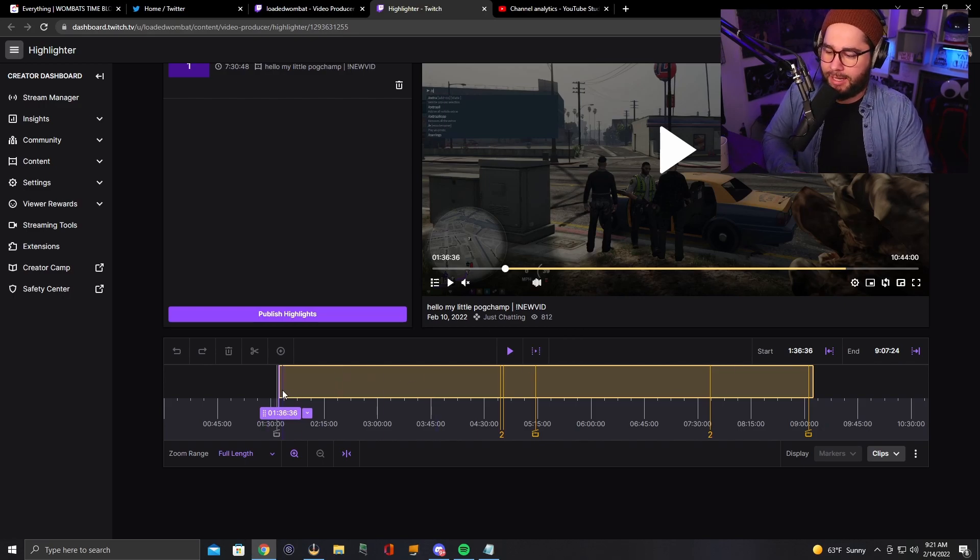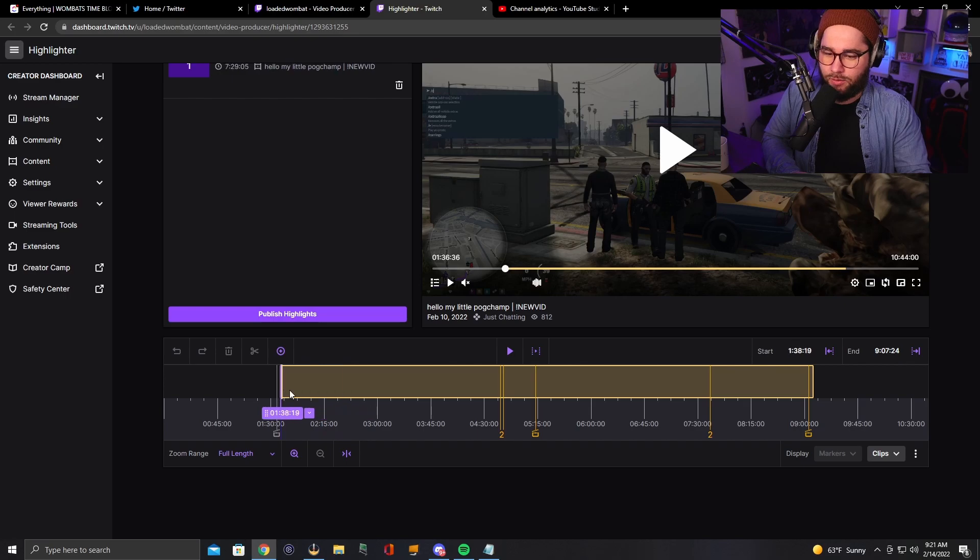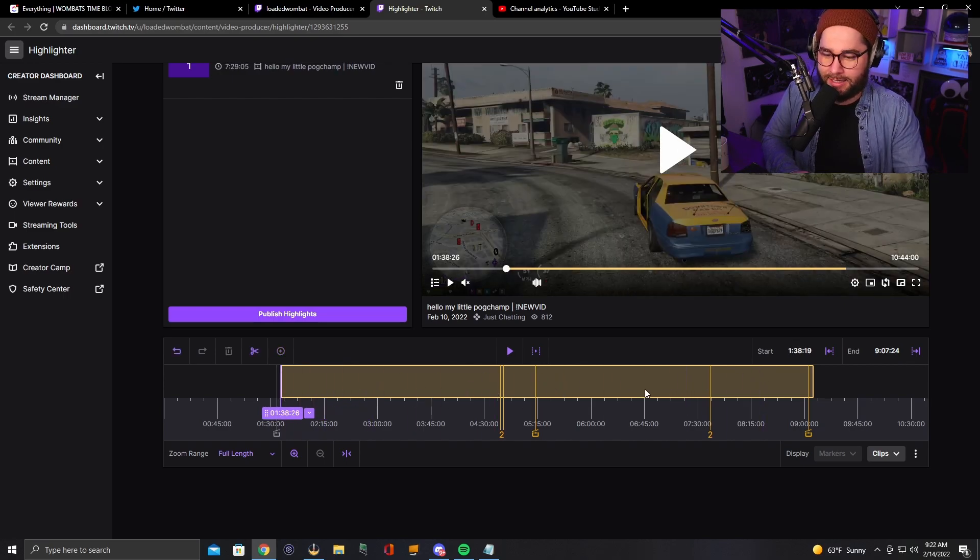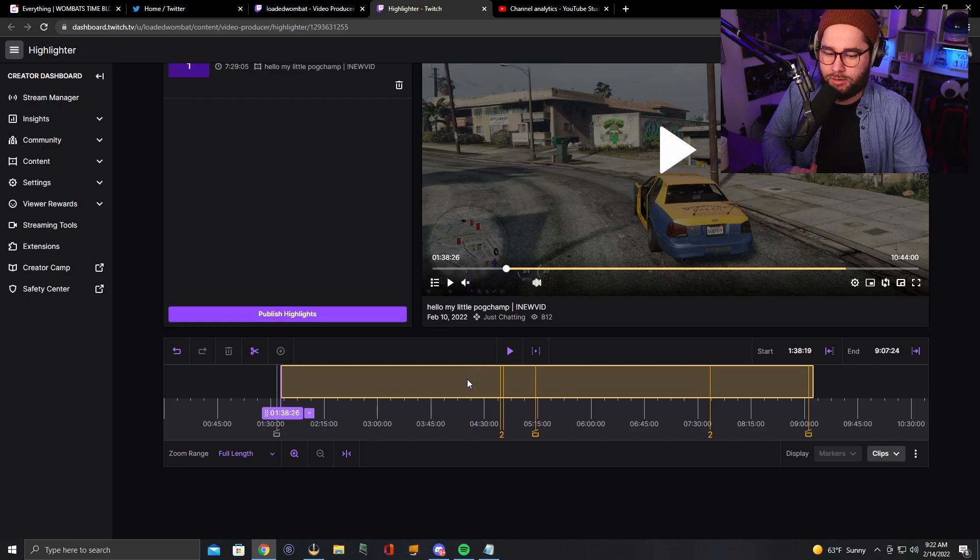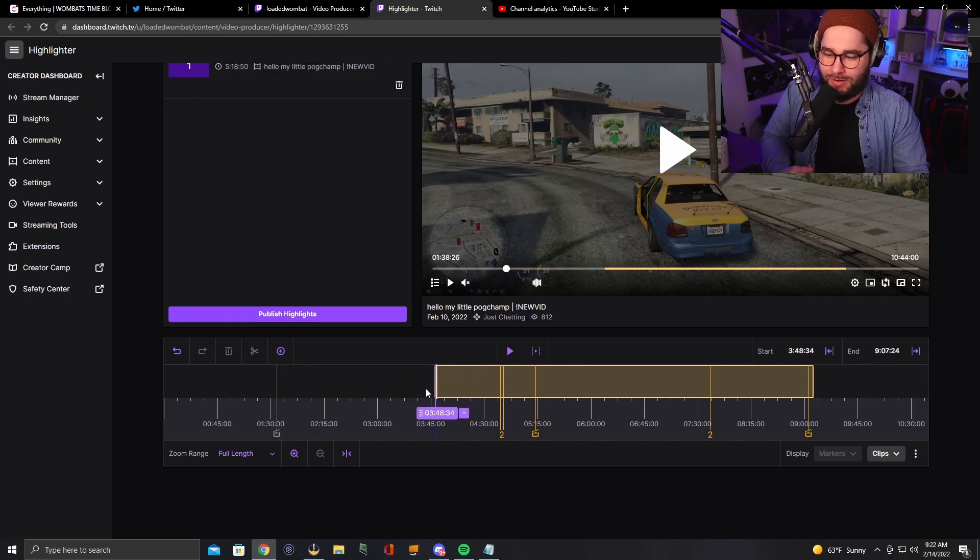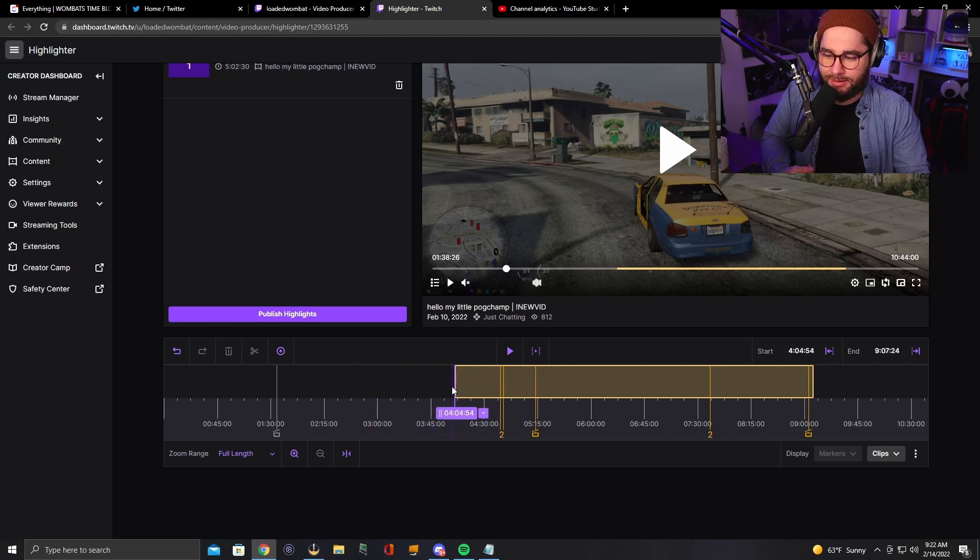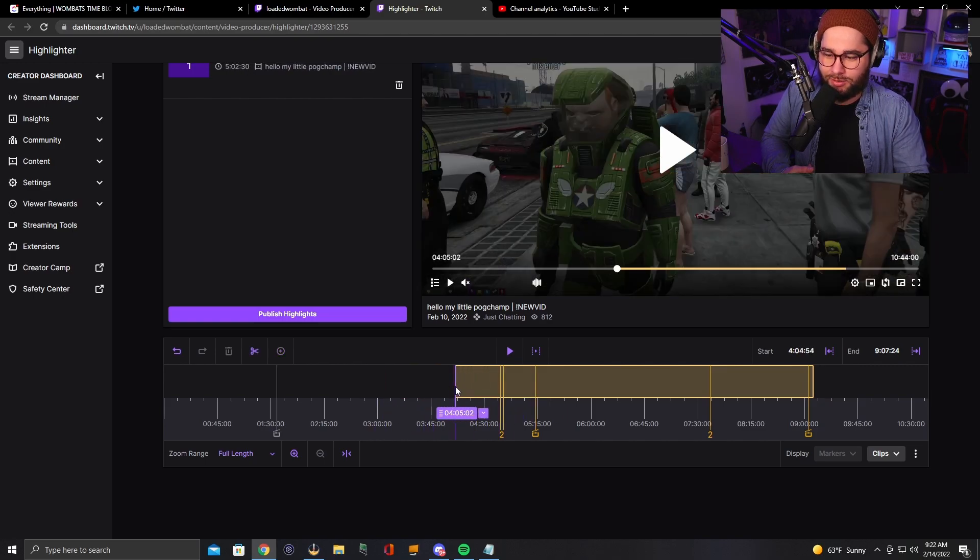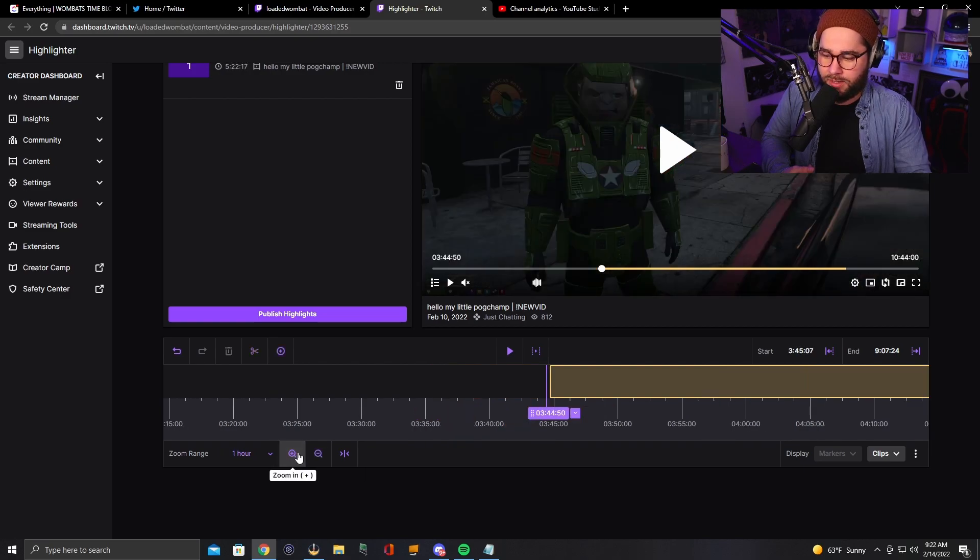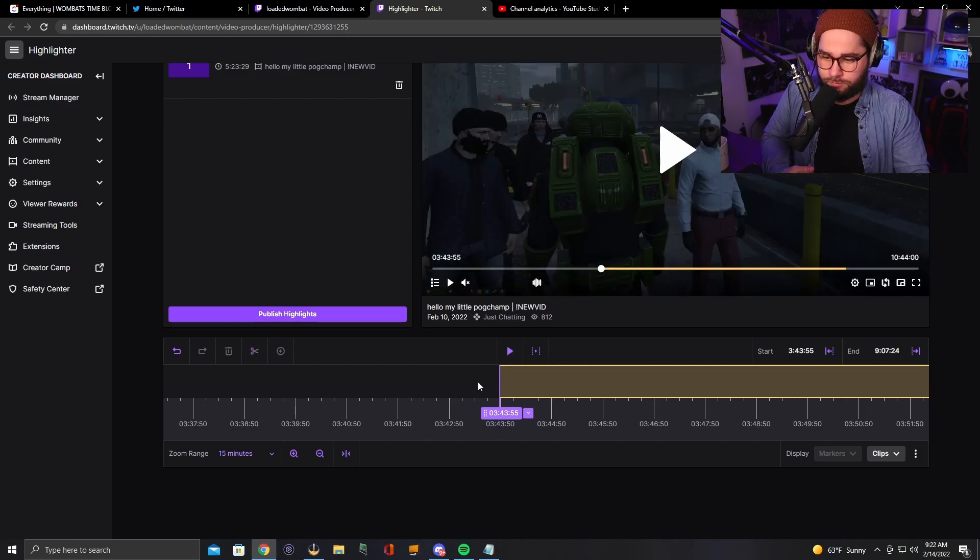So let's go ahead and kind of show you how this works. Now, what's in the yellow? Very clear on this. What's in the yellow will end up in your highlight. So you want to make sure to drag that to a certain spot. A lot of times this dragging here can be a little bit, you're not going to get your exact spot, especially if you have a longer stream. So you're going to want to zoom in, go to that exact spot.